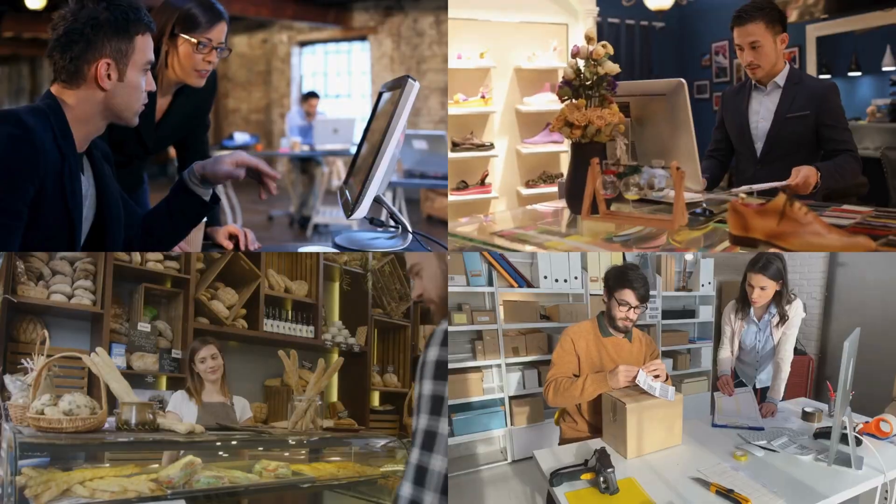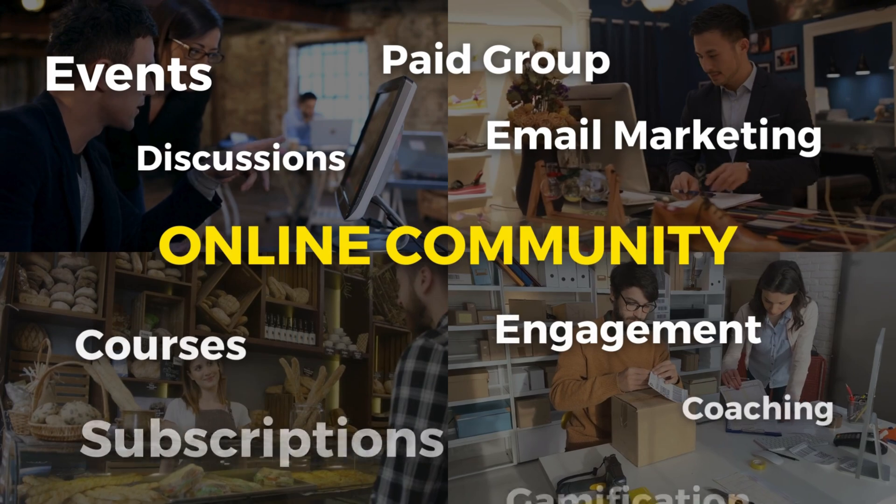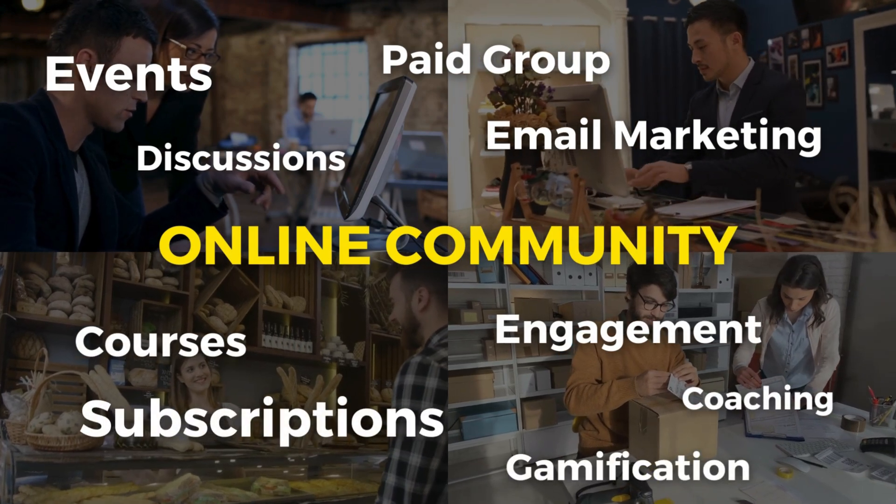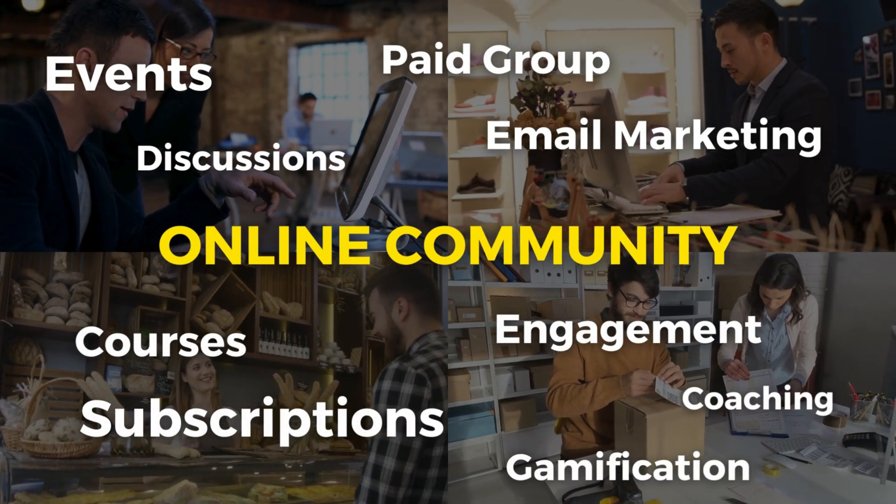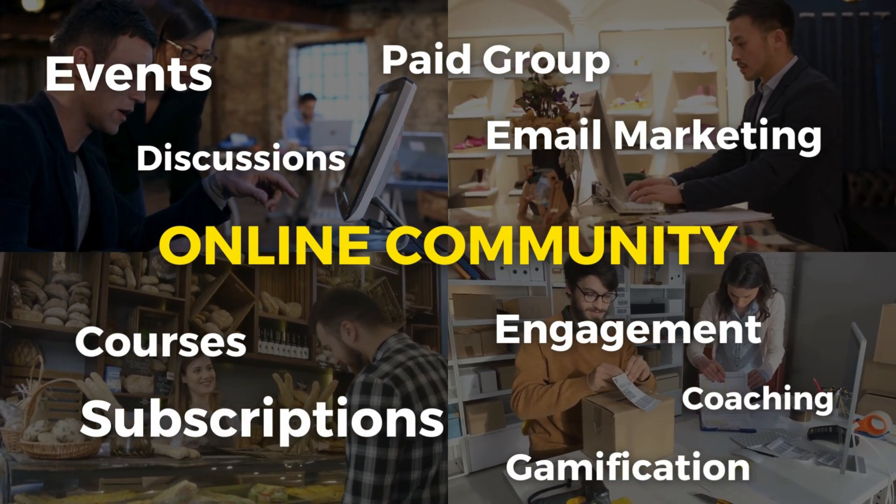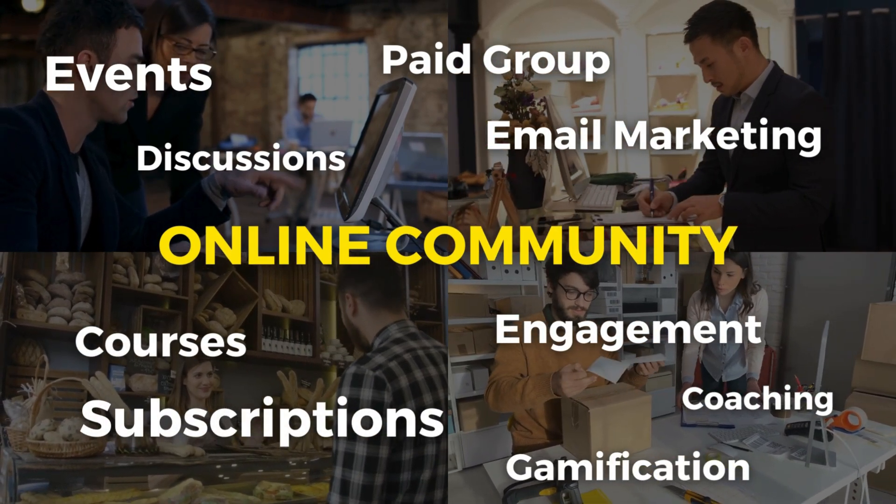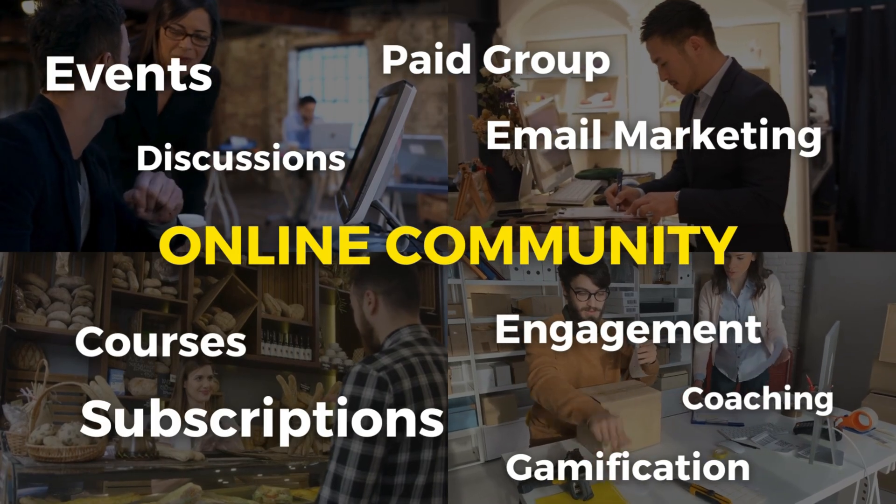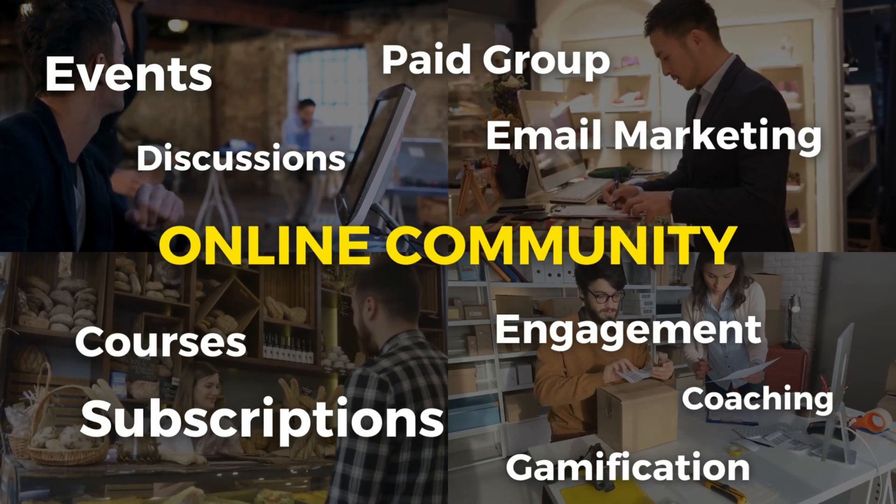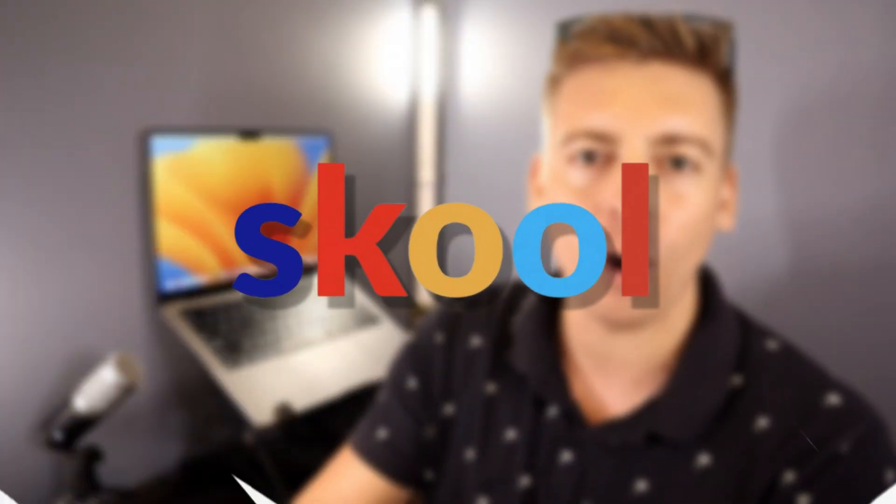Selling online courses is one thing, but being able to build an engaging and value-driven community is the name of the game. Today I'm going to share how you can use a rapidly becoming popular online course and community platform called School.com.